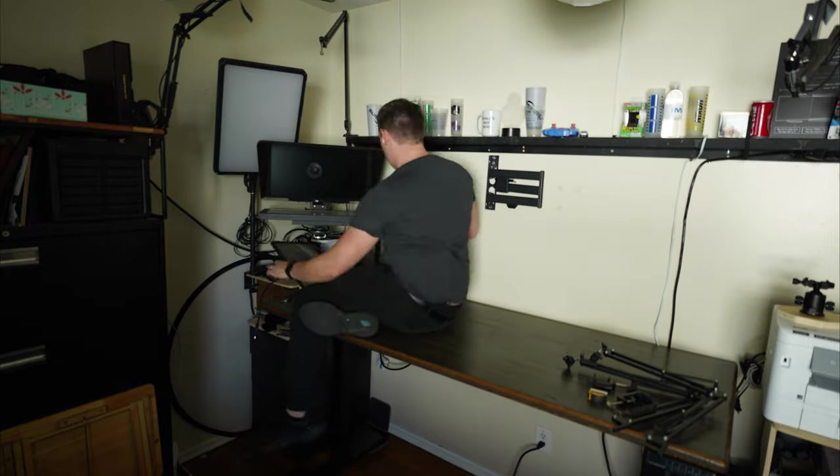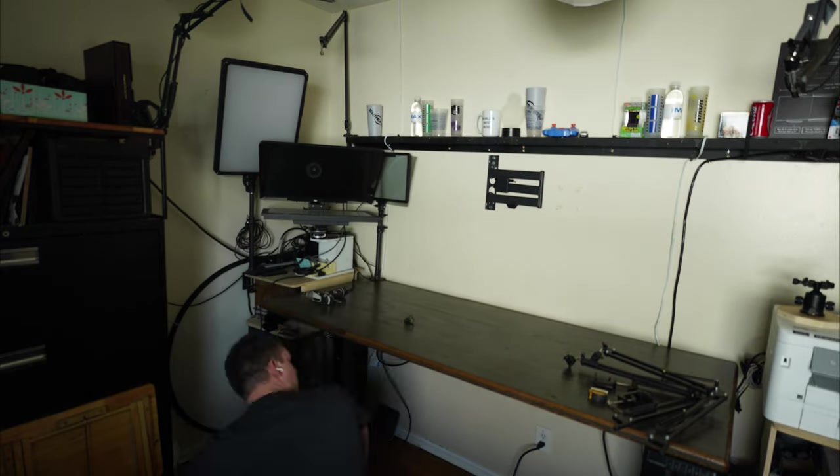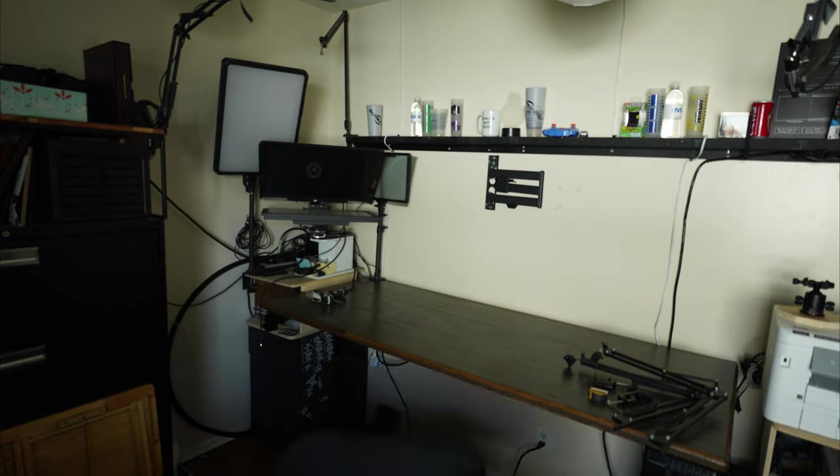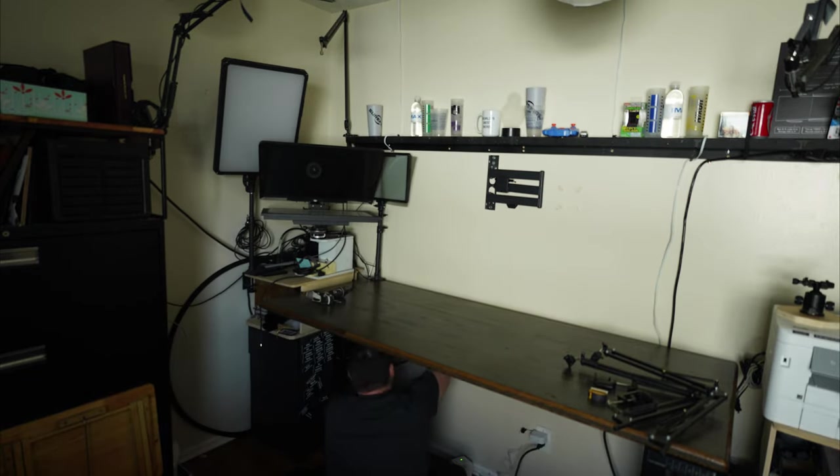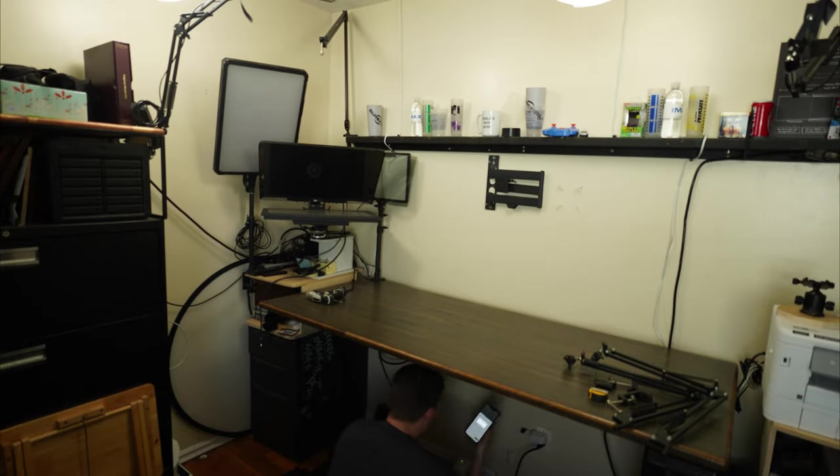Underneath my desk, I've built a little riser. It's made out of half inch square tubing and some planks of wood that I've cut down and glued together.